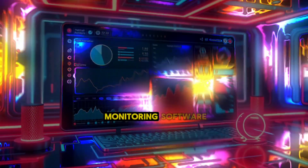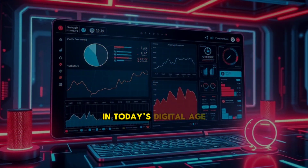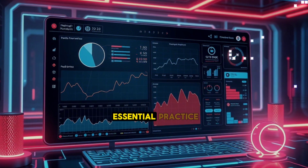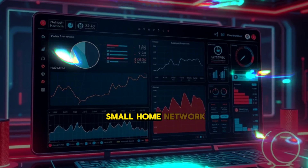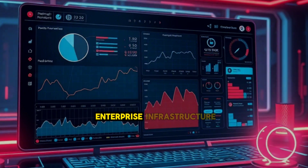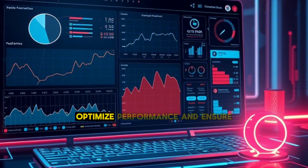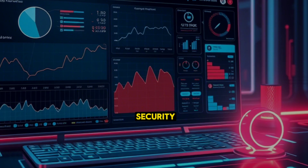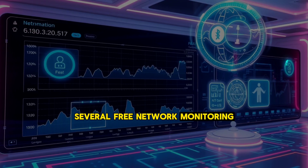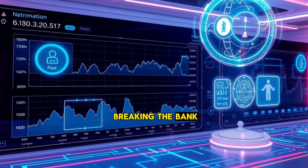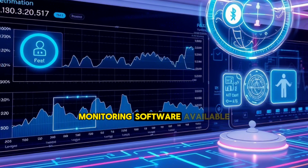7 Best Free Network Monitoring Software for Optimal Performance. In today's digital age, network monitoring has become an essential practice for businesses and individuals alike. Whether you're managing a small home network or overseeing a large enterprise infrastructure, having the right tools can help prevent downtime, optimize performance, and ensure security. While there are many paid solutions available, several free network monitoring tools offer robust features without breaking the bank. In this video, we'll explore some of the best free network monitoring software available.